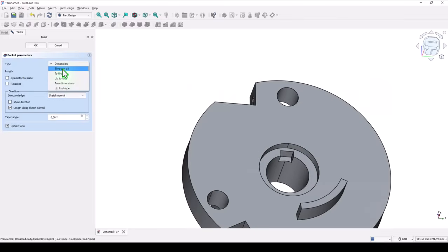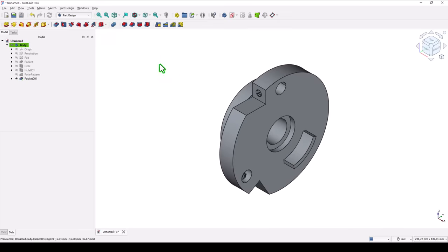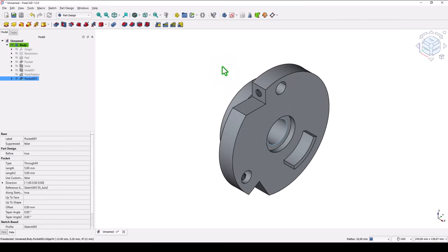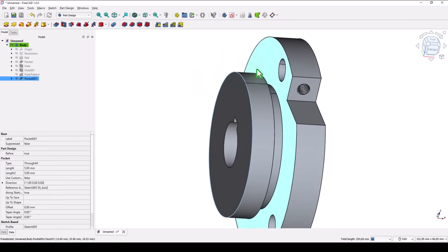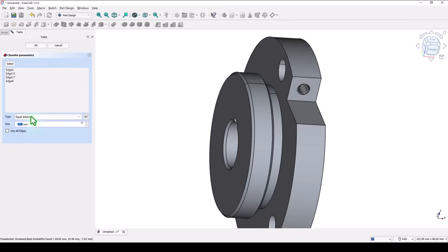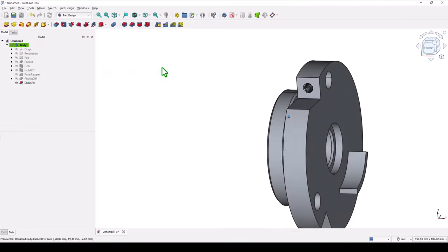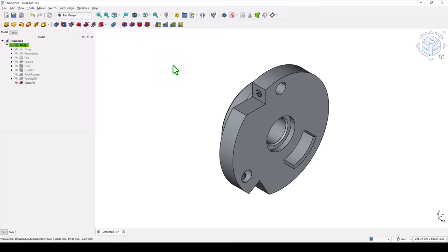All the way through the part. Now we select some edges — keep pressing the control key: 3, 2, 3, 4 — four edges with a chamfer of 1 at 45 degrees. Equal distance is 1 at 45. You can now see all the features. That's all for today, thanks for watching, bye bye!